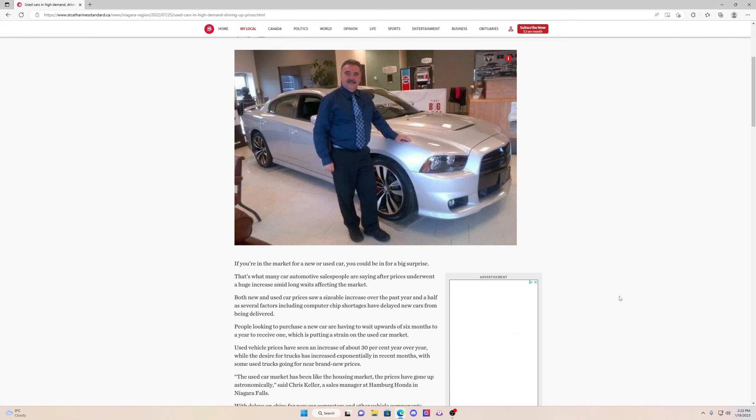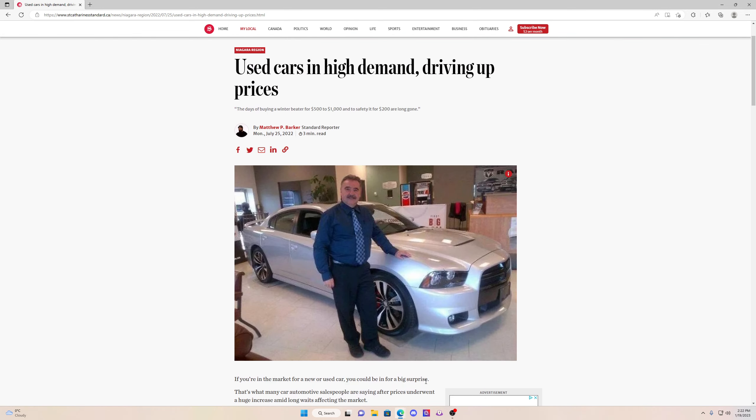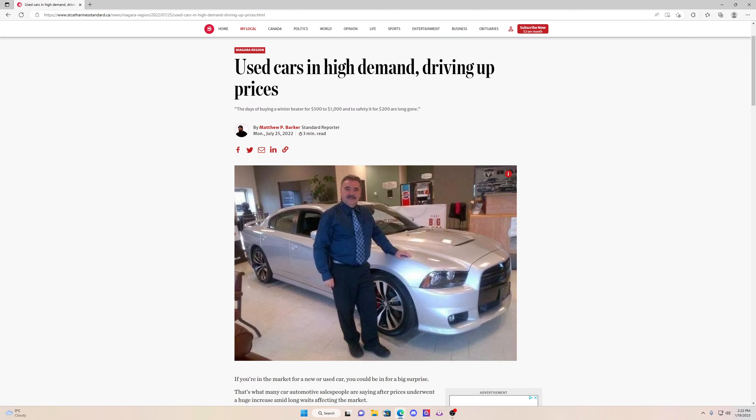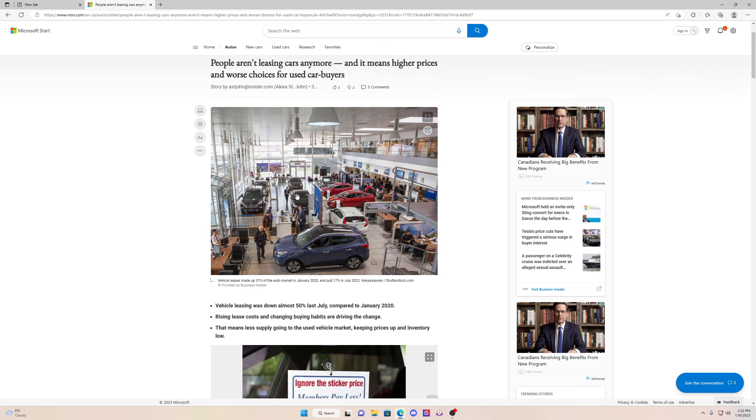The reason for this is because less people are leasing cars. I found an article here online stating that people aren't leasing cars anymore, and it means higher prices and worse choices for used car buyers.